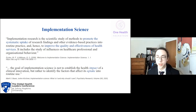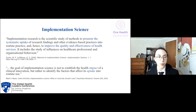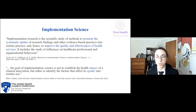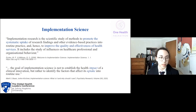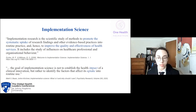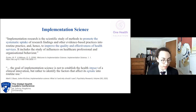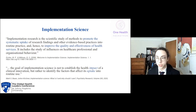Implementation research is the scientific study of methods to promote the systematic uptake of research findings and other evidence-based practices into routine practice, and hence to improve the quality and effectiveness of health services. It includes the study of influences on healthcare professional and organizational behavior. The goal of implementation science is not to establish the health impact of clinical innovation, but rather to identify the factors that affect its uptake into routine use.